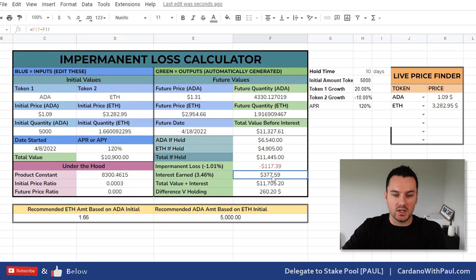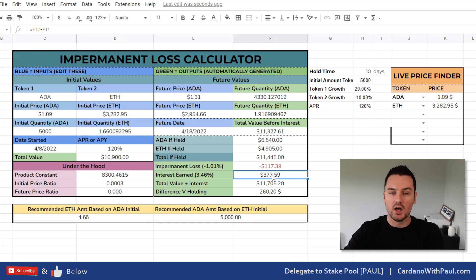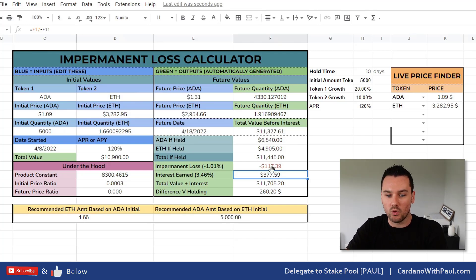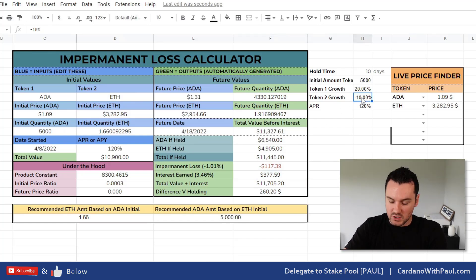When I get involved in yield farming, I generally sell the farm token unless it has future utility or other ways to earn on it. Some opportunities coming to Cardano will have extra ways to earn on multiple yield opportunities. But generally, if there's no use case, I will sell off the token I get from yield farming, convert it back into some of the initial tokens I put in, and grow my position there.